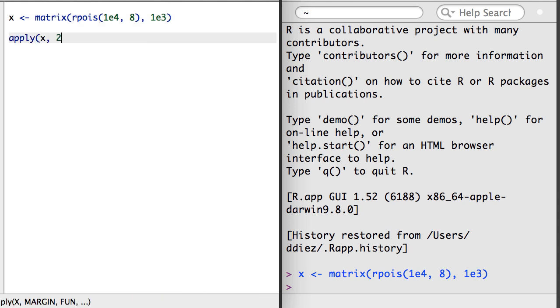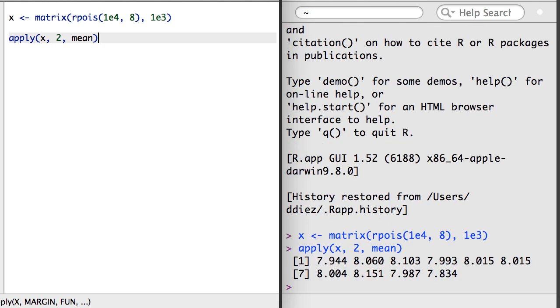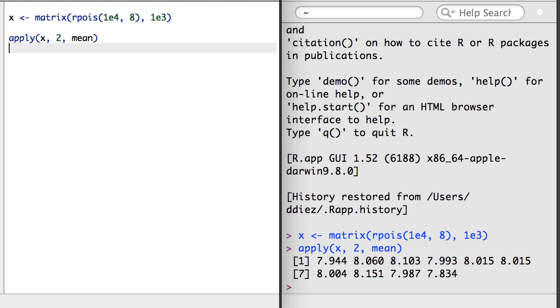If you recall, I could use apply to apply a function across each row or column. Here, I've calculated the mean for each column.